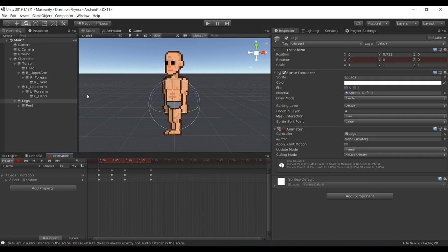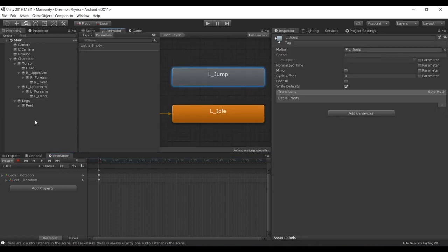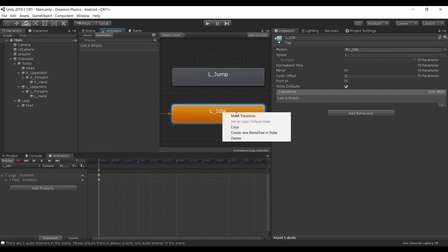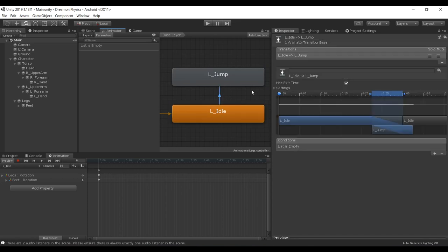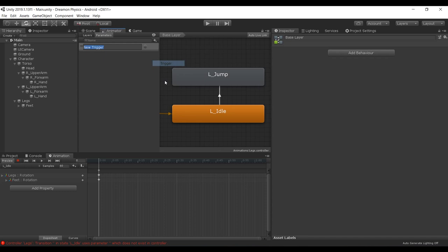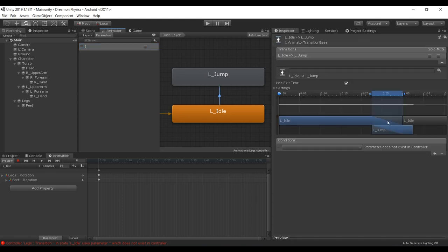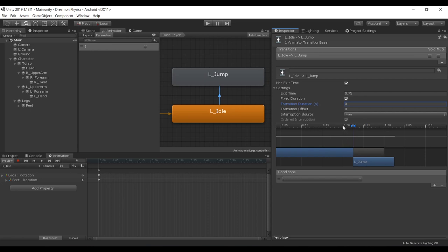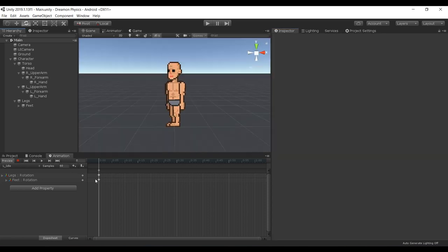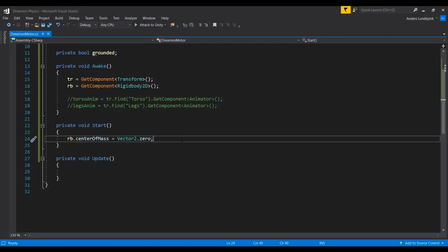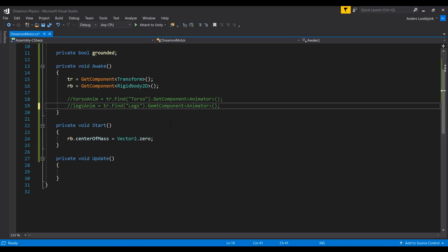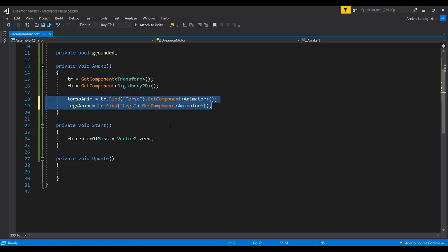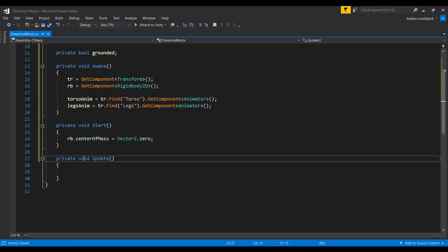In our legs animator object we're gonna have to make something that triggers the jump animation. We're gonna add a condition, a trigger, and we'll call it J as in jump. The actual transition into the jump is gonna be zero, we're just gonna start jumping. Now we can go into our script here and unhide these two so we get the reference for them.